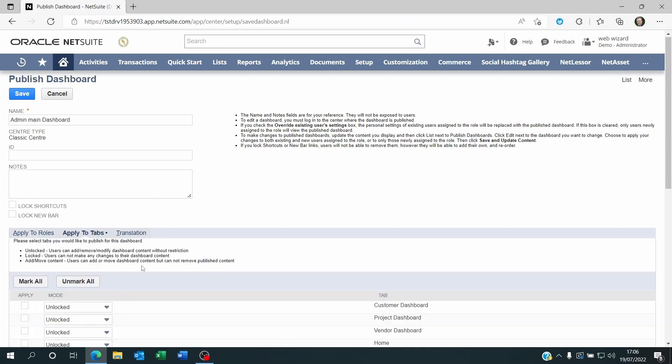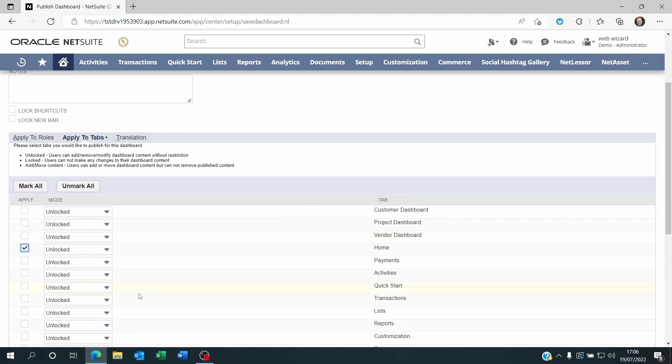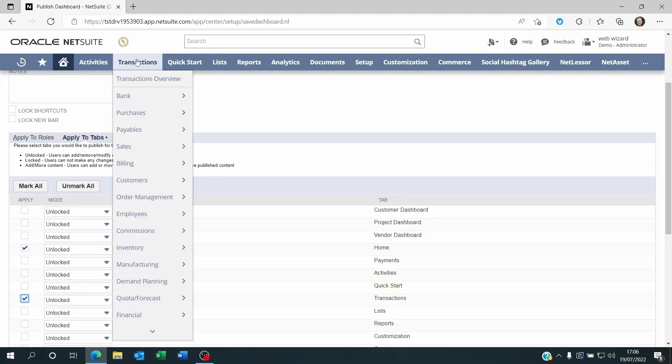Now which dashboard do I want to publish? Is it just a home dashboard that I created? Or is it also maybe the transaction dashboard that I created here?